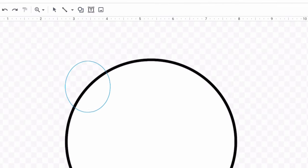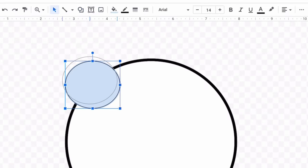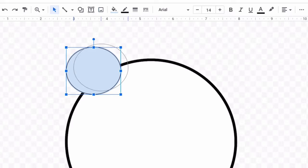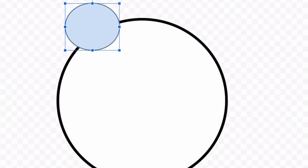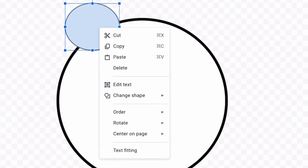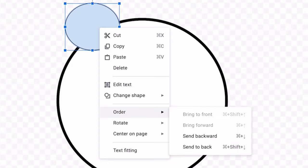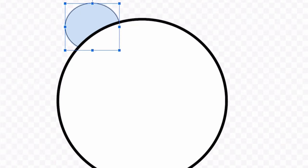Let's add more shapes like more circles. I will move them around and I will change their order to send to back so that it's behind the large circle.